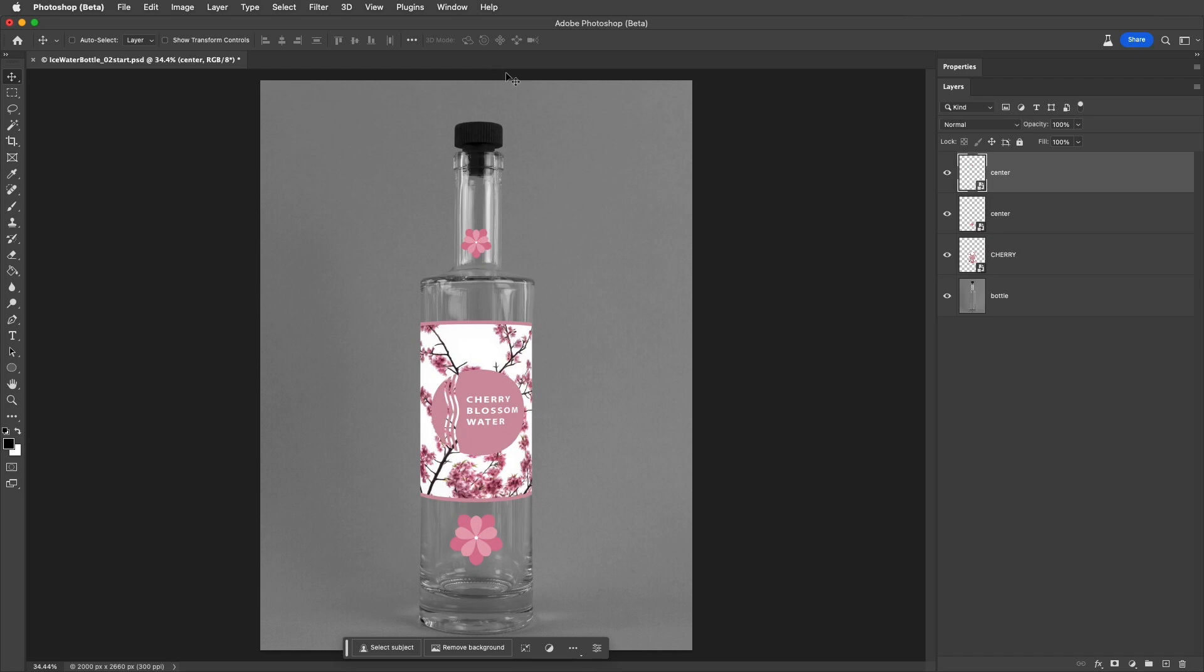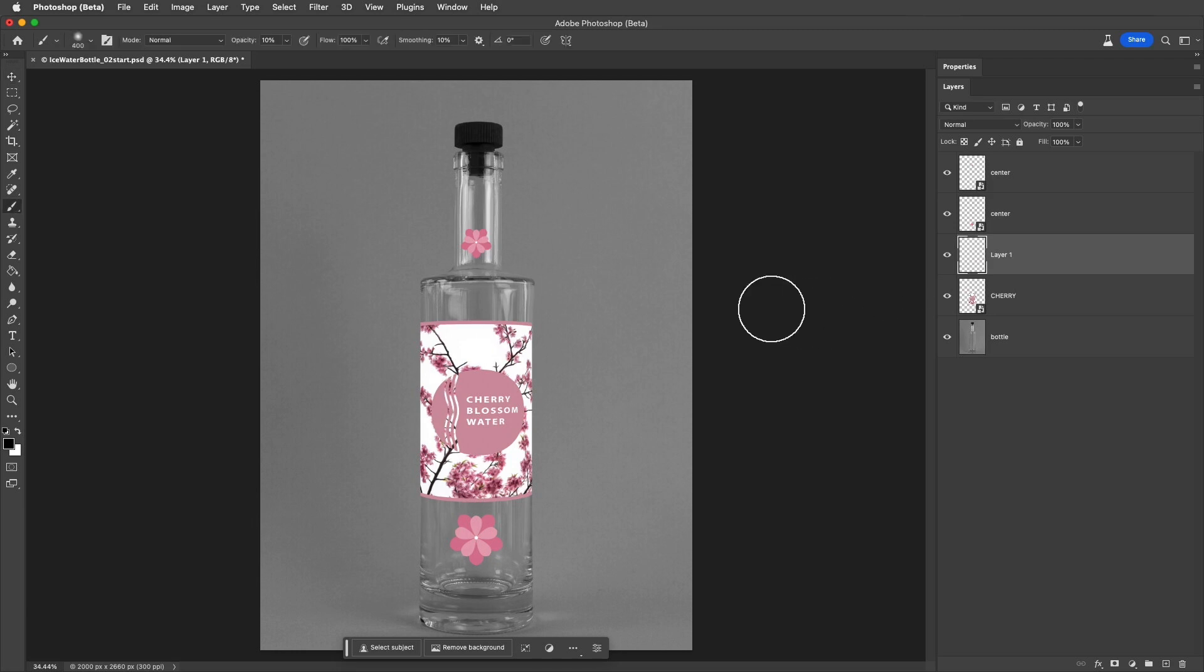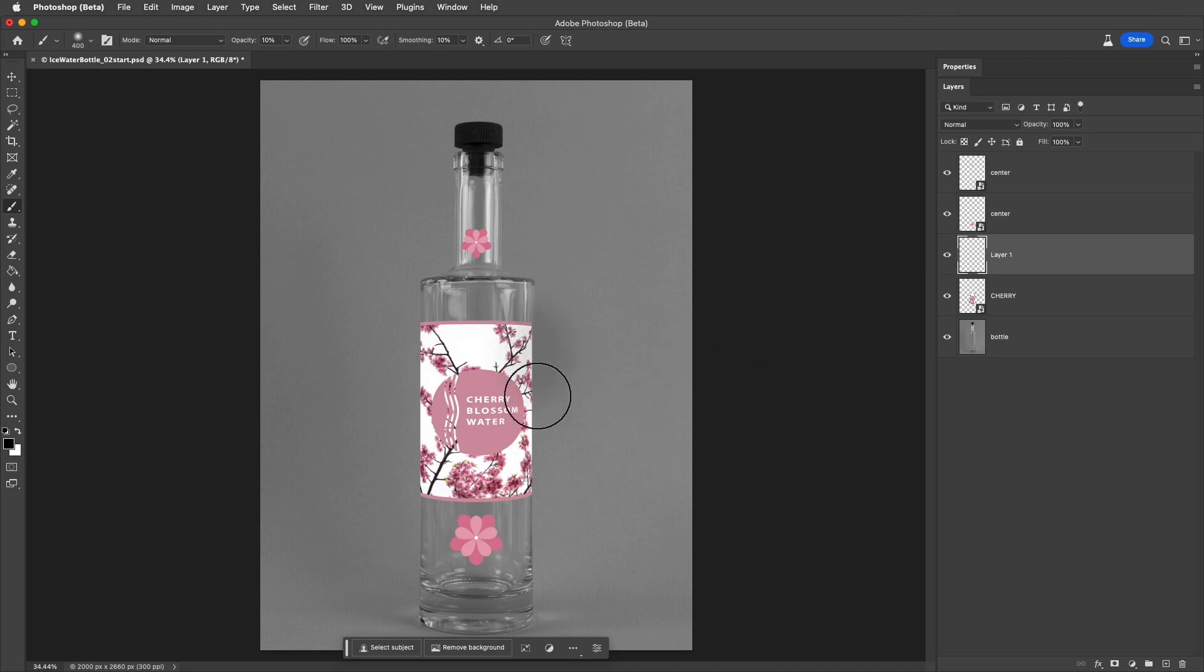Finally, to make this a bit more realistic, I'll target the cherry layer, and click the New Layer icon to add a new blank layer. Then I'll tap B to select the Brush tool, tap 1 to set the opacity of the brush to 10%,